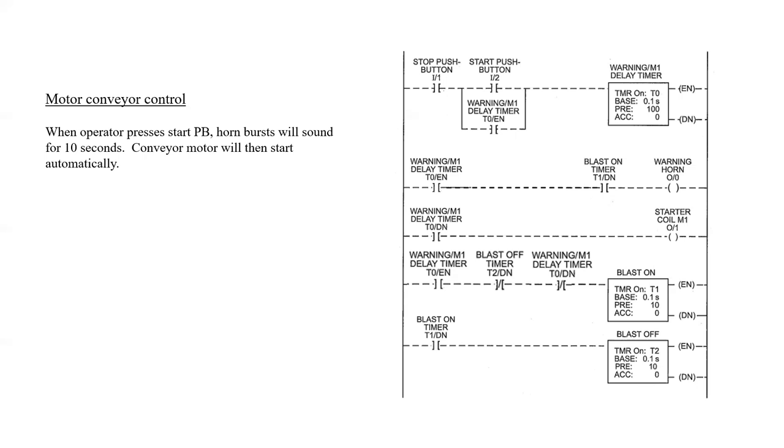This is a fairly common application where an operator will want to start a large conveyor system for a gravel type of operation or something where it's very large, and we want to ensure that everyone in the vicinity is aware that the conveyor will start very soon. This allows for anyone to get out of the conveyor system if they are working on it in any way, and to ensure that no one is leaning or sitting on the conveyor when it starts.